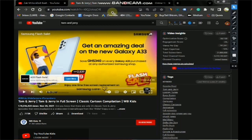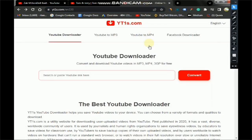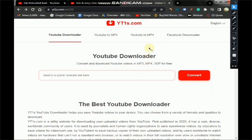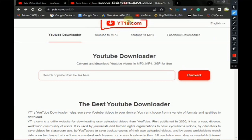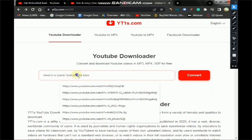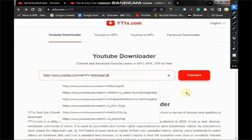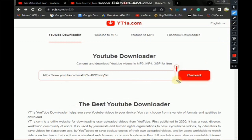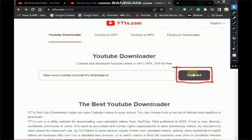Step three: come over to the website yt1s.com. This is the very interesting part. Come over to this website and this is where you'll download the video. Paste the video URL you copied from YouTube into the search box, then click the red shiny Convert button to convert it.